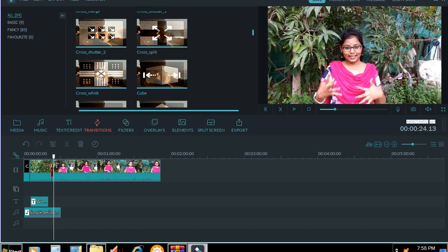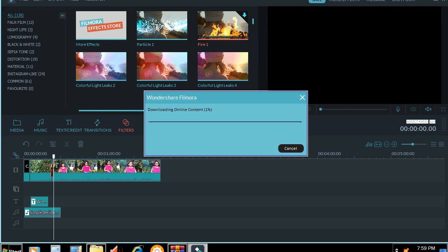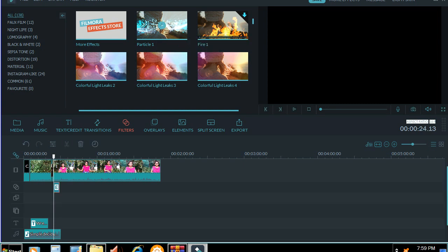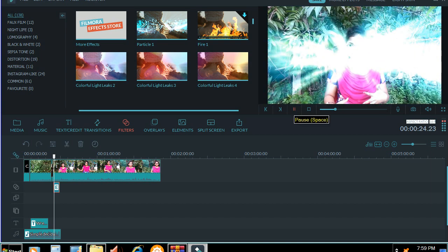Now let's edit. We will add the light flowers, particles, and fires. I will download it. I will add the flowers. We will add the filter to the video and add the flower. Now we will play the flower. The flower effect is there. That's it.